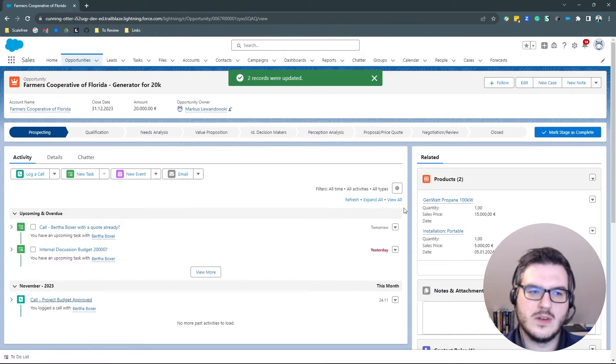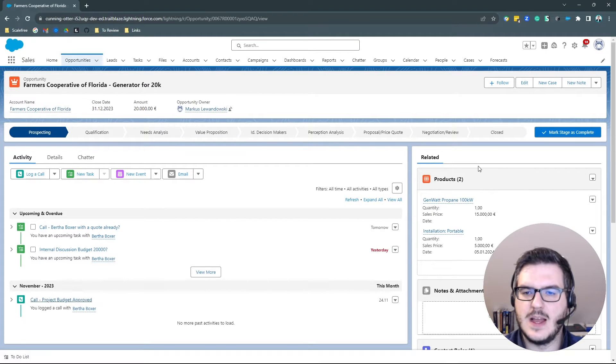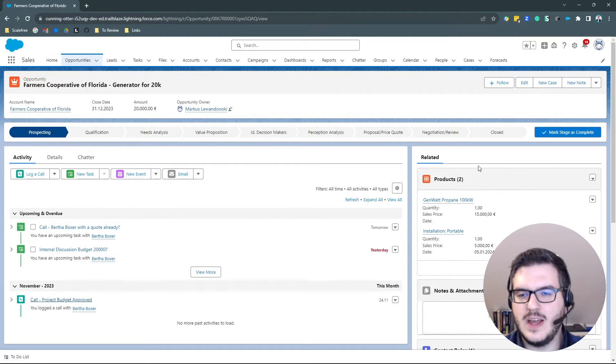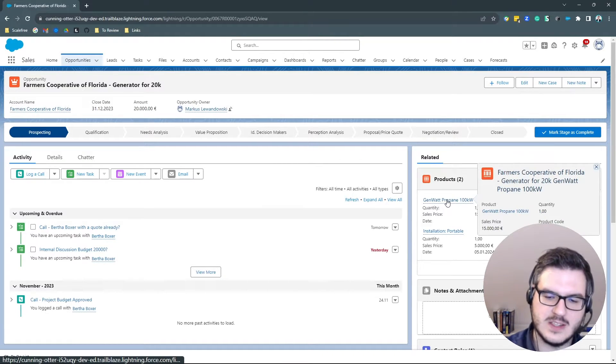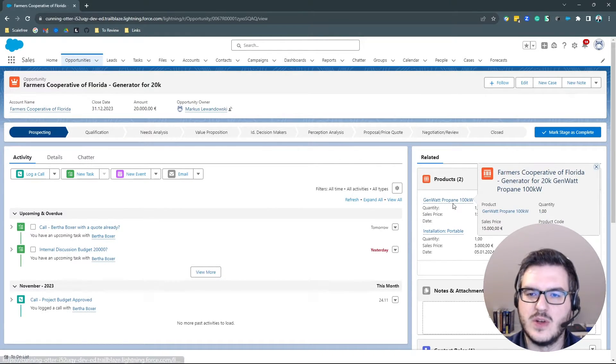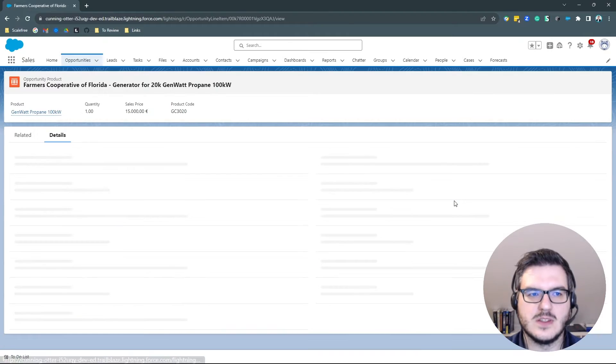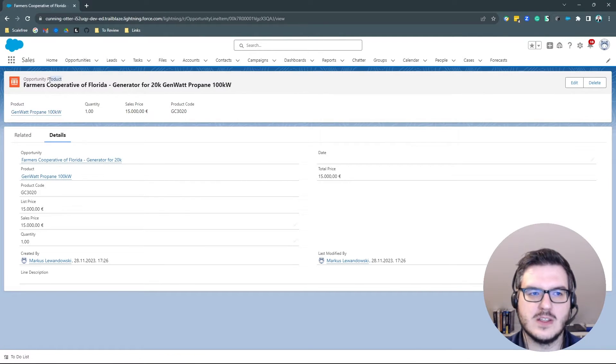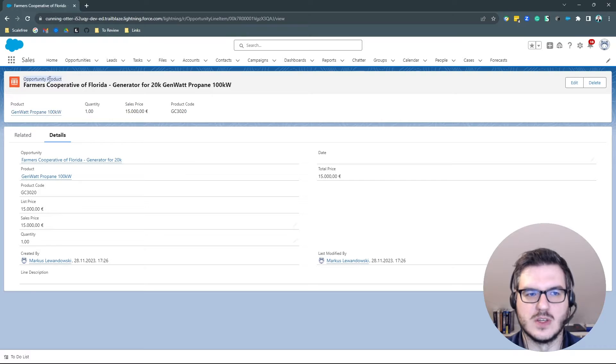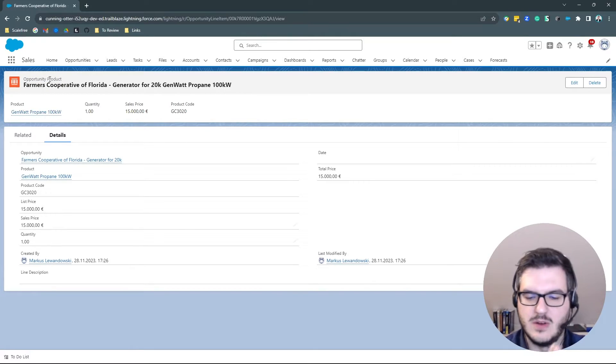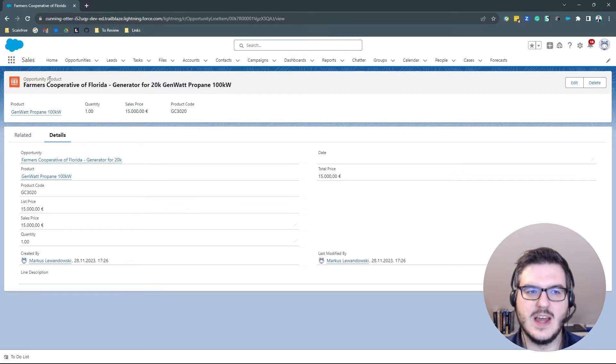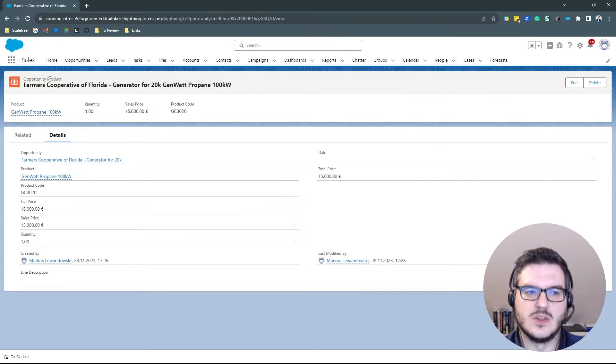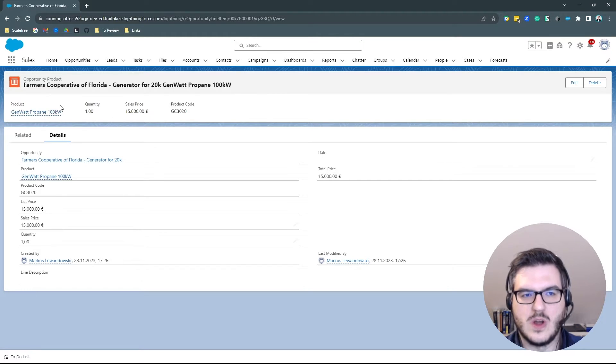So now what happened is we added some products here and this actually includes two objects. So obviously the products, the price book, but also when you click one of those products here, you see that you don't open up products, but you open up opportunity products. That is a junction object or it's an object in between the product and the opportunity.